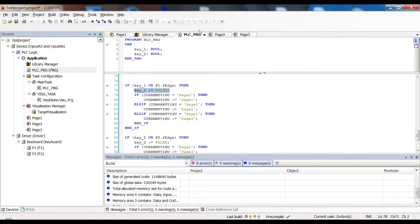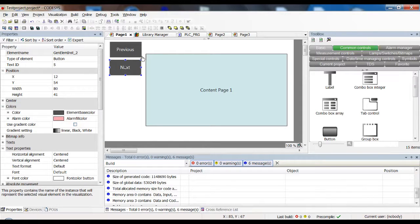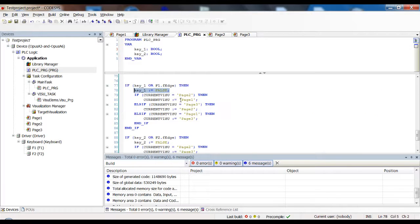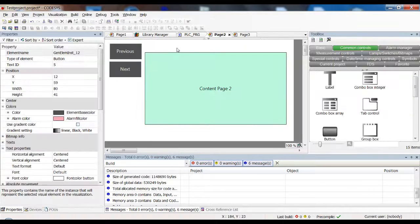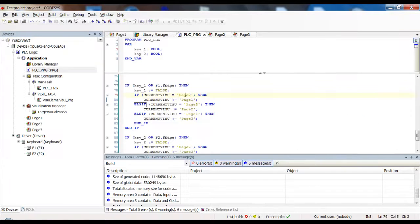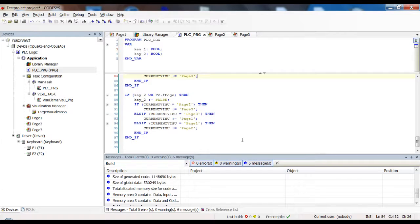If key1 is pressed or we detect a falling edge on soft key one, we reset the boolean and then check current_visu: if we're on page two, go to page one; if on page three, go to page two; if on page one, wrap around to page three. For key2 it's the opposite: from page two go to page three, from page three wrap around to page one, from page one go to page two.